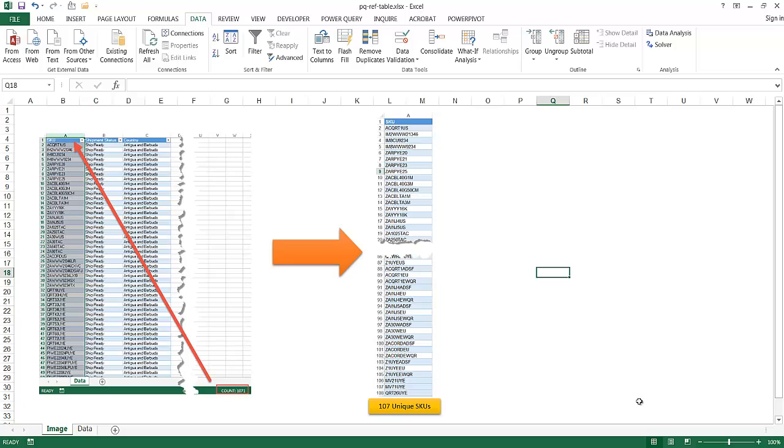Hi, in this video I'll show you how to create a reference table with Power Query. Now, what do I mean by reference table?